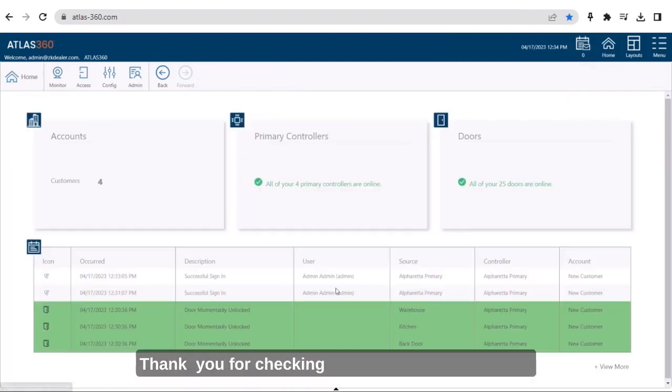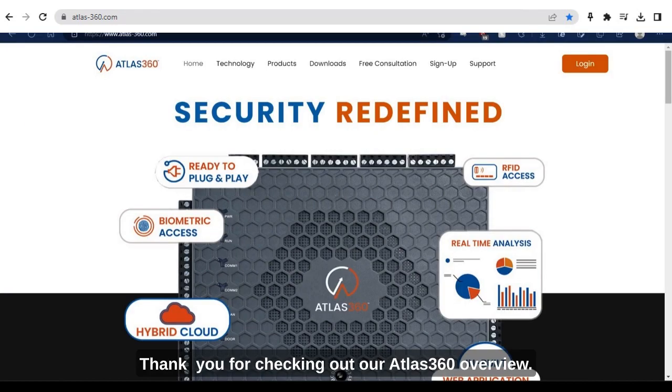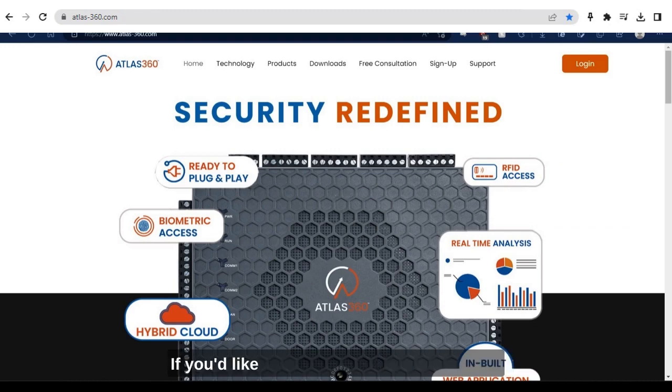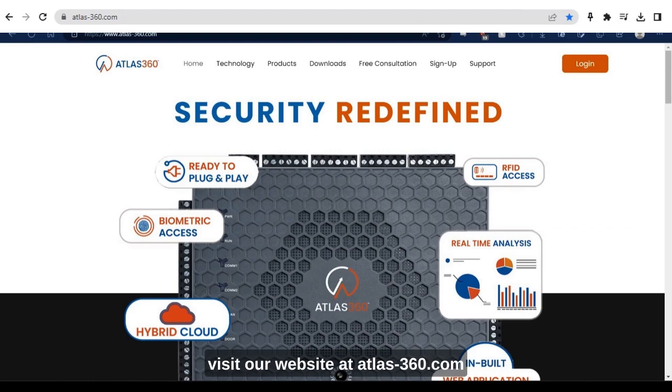Thank you for checking out our Atlas 360 overview. If you'd like some more information, please visit our website at atlas-360.com.